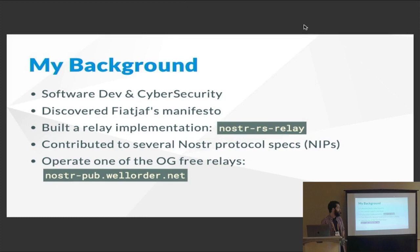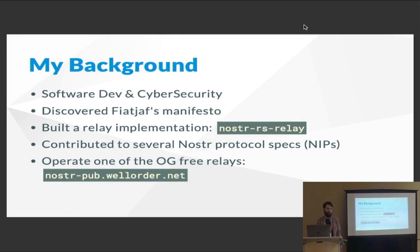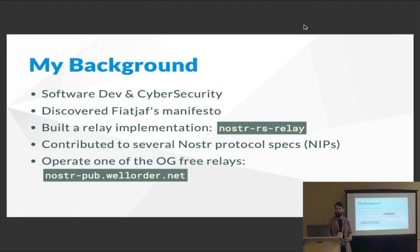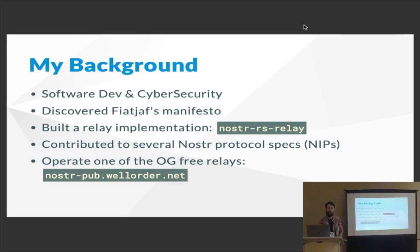My background is software development, and I currently work in cybersecurity. I was looking for an open-source project to work on — something I could use to learn more about Rust and network programming — and I came across what I call a manifesto by Fiat Jaf, describing everything wrong with social media platforms and protocols, and proposing a way to possibly improve this. It was exactly what I was looking for.